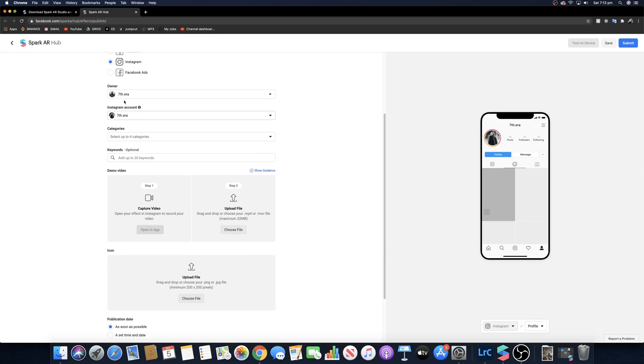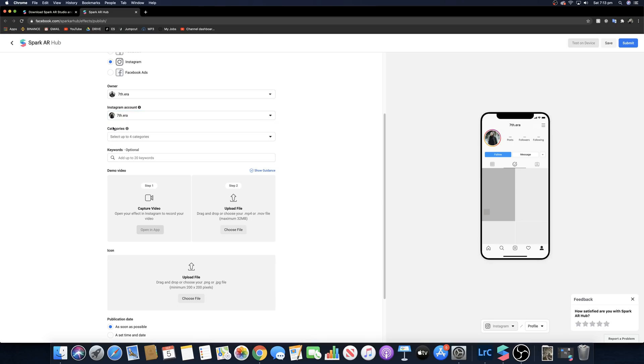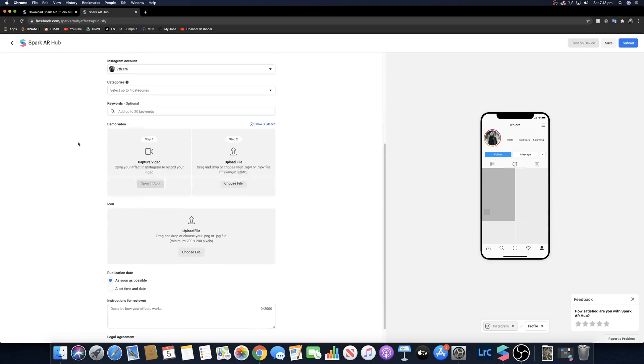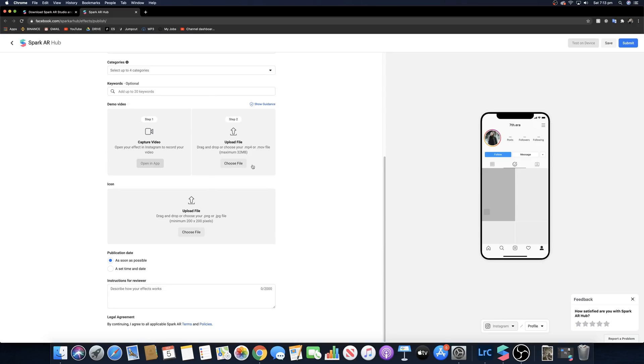So I want this on Instagram. You want to make sure your accounts are linked up to whatever account you want it to be on. I want it on seventh year, which is my main Instagram account. You can select up to different categories and all that sort of stuff. But this part here is where your preview is going to come up.